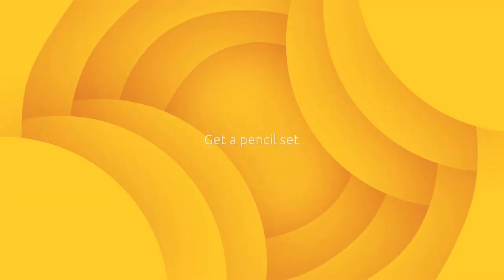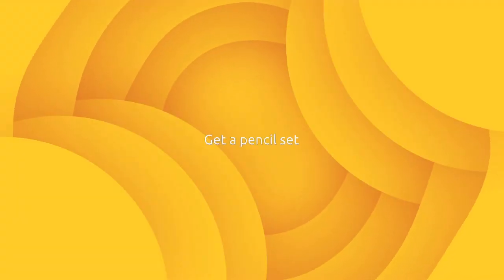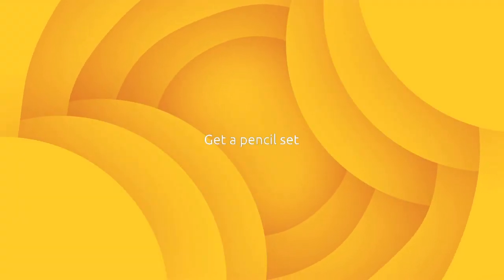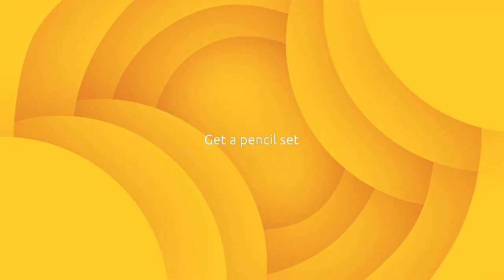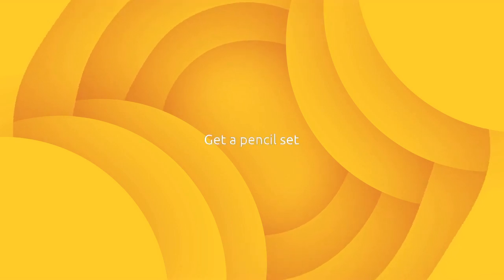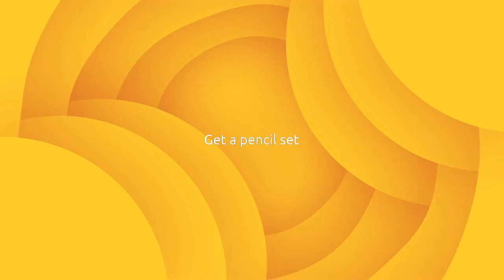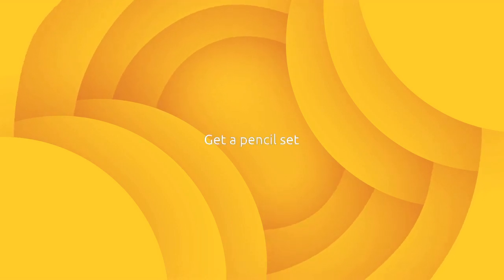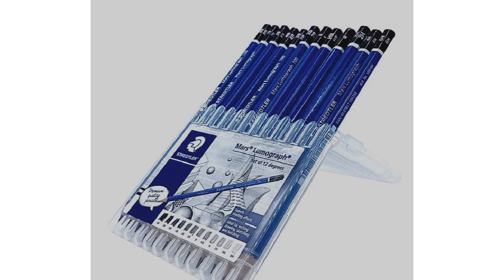Now you might be wondering which pencil grade is the best or which pencil grade should you get. I'll just advise you to get a pencil set because it has all the grades. Here is a picture of the graphite pencil set I use. In subsequent videos you will see me make use of several pencil grades.